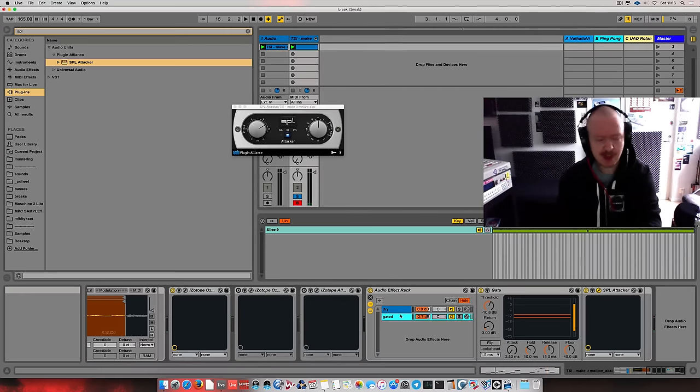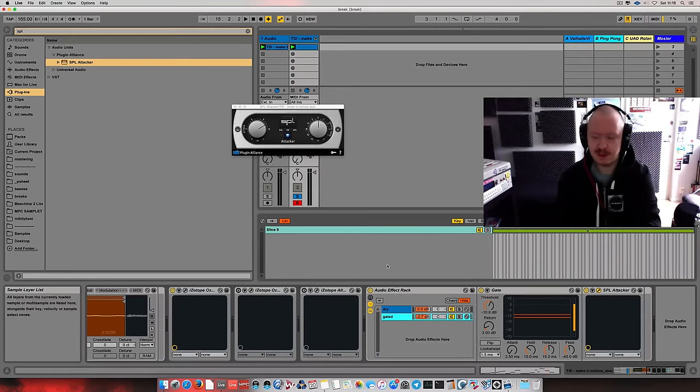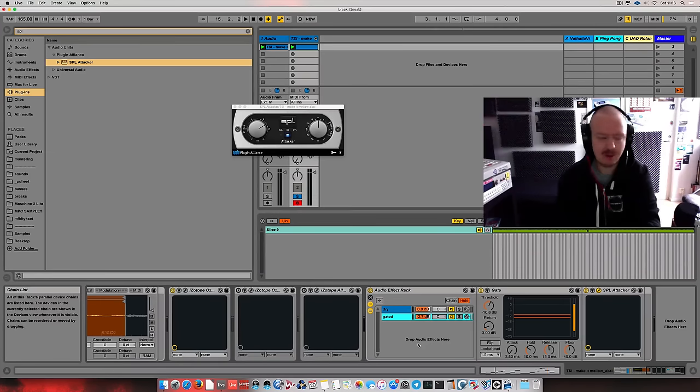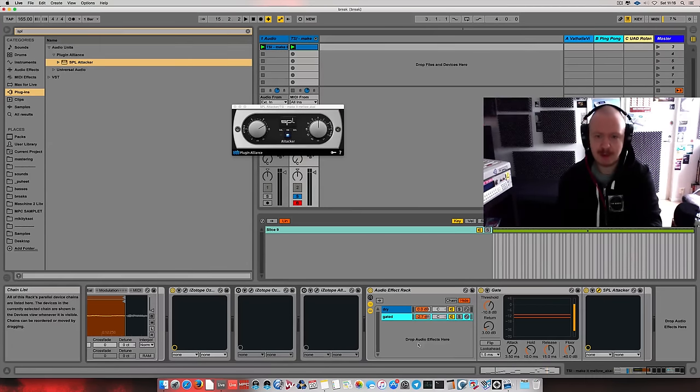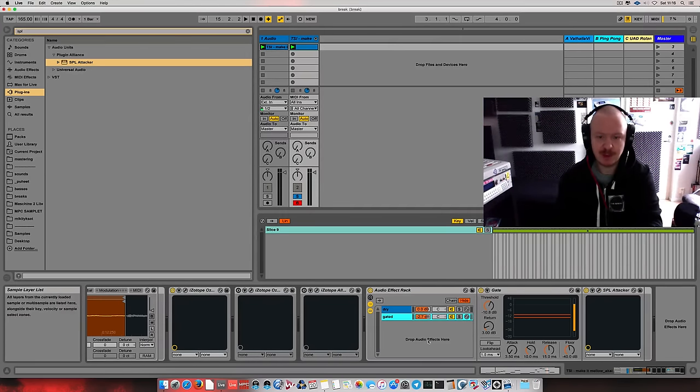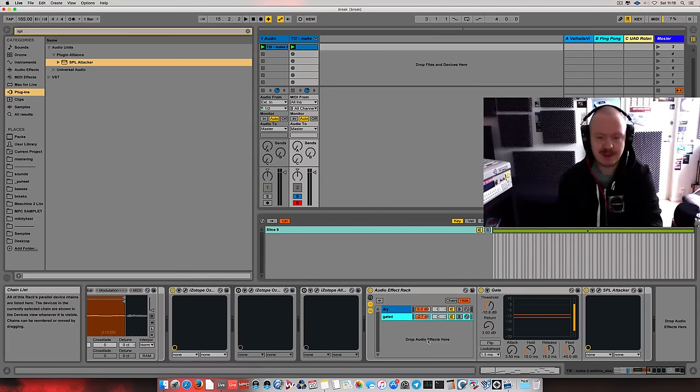Why am I doing this? Sometimes with old breaks, their character is super nice, but they don't necessarily cut through well enough. And you have to do something to the transients to help them push through the mix.